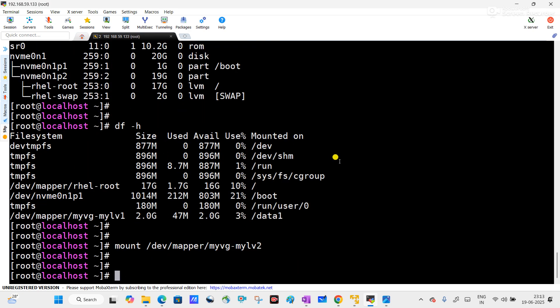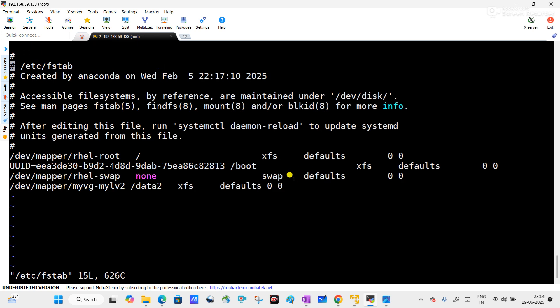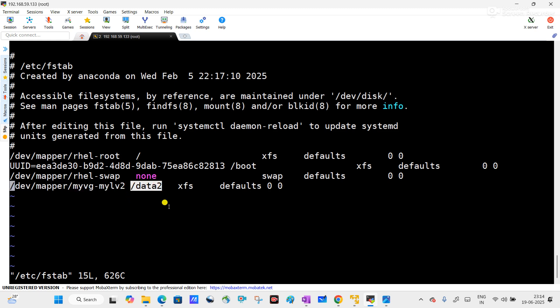So why does this happen? Let me open the fstab configuration file to show you. You can see — as I told you — this is the file system table, meaning this configuration file contains all partition-related information and file system information. Previously there was an entry for logical volume mylv2 in fstab. That's why while mounting mylv2 without specifying a device name, it automatically picks the mount point 'data2' from the fstab entry and mounts without any error.